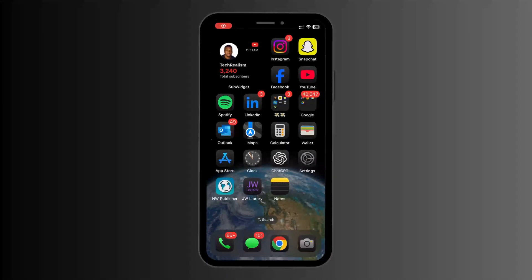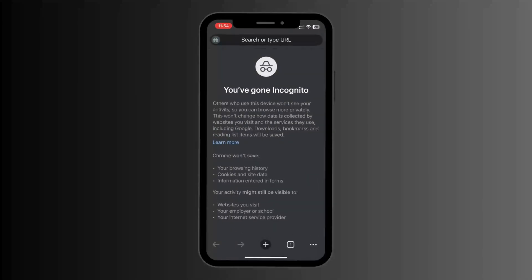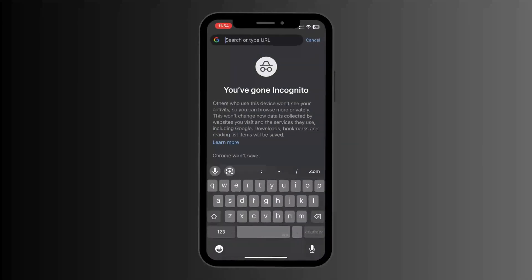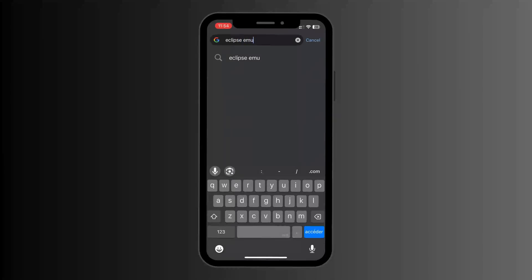In this video I'm going to show you how to play GBA games on your iPhone in 2025 for absolutely free. First things first, you want to head over to eclipse.emu — open up the browser like so.